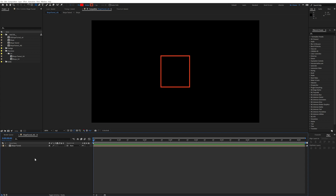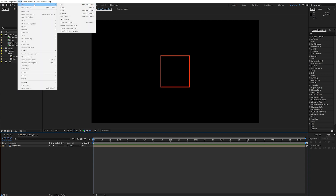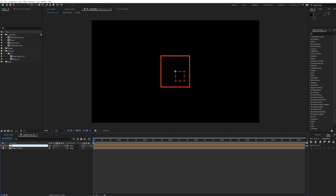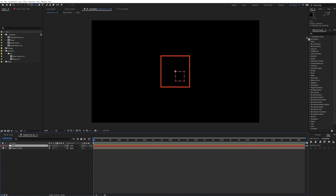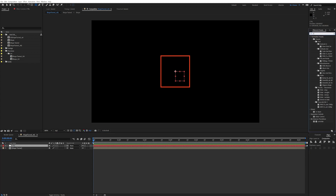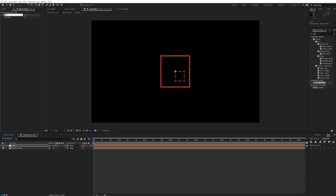Now let's create the control layer that's going to control the depth of our tunnel. Go up to Layer > New > Null Object and call it 'control'. We're gonna apply some effects to it, so go into Effects and add a slider — call this one 'depth'. Duplicate it and call this one 'rotation Z'.